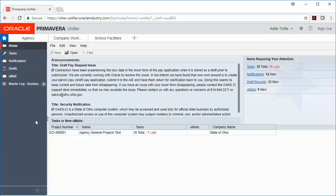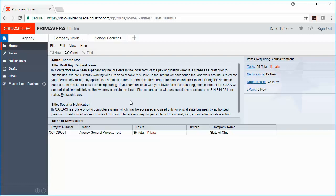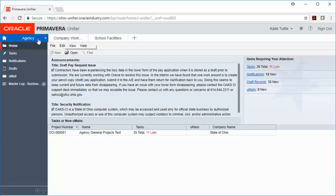It allows you to see any projects down here where you have active tasks to complete. It allows you to see announcements from the OAK-CI team, and then you can also see any project tabs that you currently have here at the top of your page.